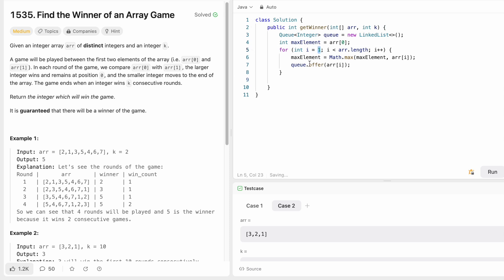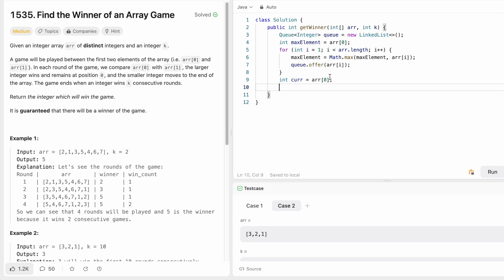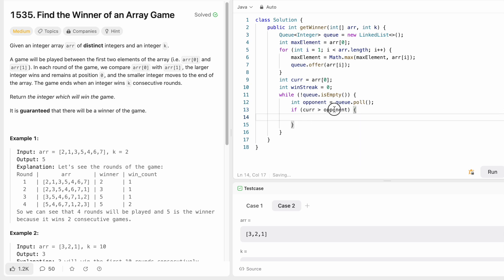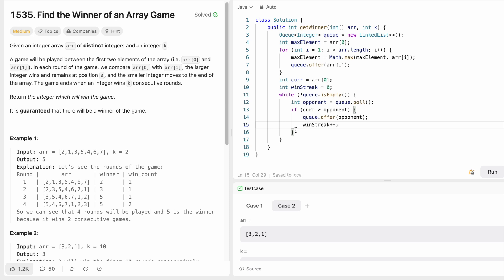Since we start from index one, we assign the current element at index zero. We also need a variable 'streak' to track consecutive wins — once streak equals k, we can terminate. Initially streak is zero. In the while loop that runs until the queue is empty, we use the poll method to get the first element as the opponent. If current is greater than opponent, we send the opponent to the end of the queue using the offer method and increment streak by one.